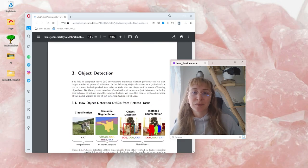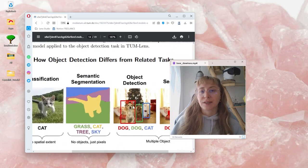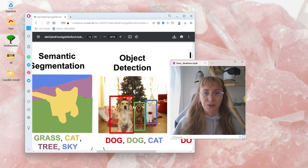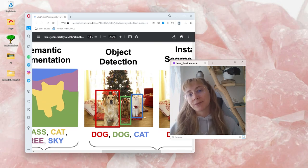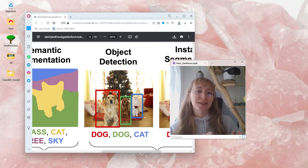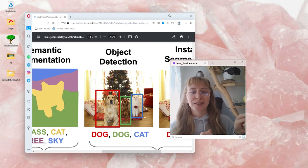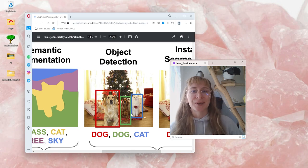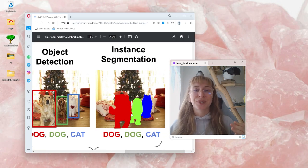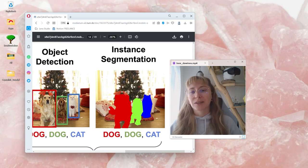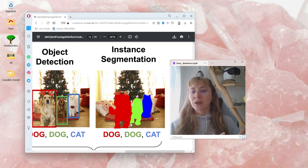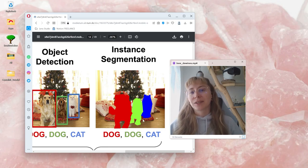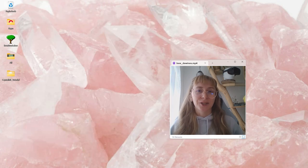The next step from a classifier would be an object detection model. This one can not only identify an object but also localize it in the picture and draw a little bounding box around it. If we want to go even further, we can train a model that decides for each pixel which category it belongs to. And that is called object segmentation.